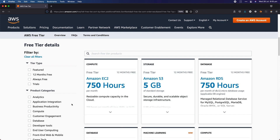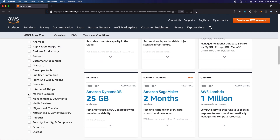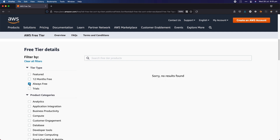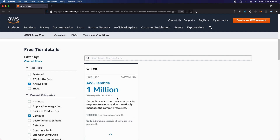If you come here and scroll down, you can filter this list by machine learning. Then at the top, you can choose the particular tier type: always free, 12 months free, and trials. Now with machine learning selected, if I click always free, then I'm sorry to say that actually nothing is always free for machine learning — we only get the 12 months free periods or the free trial periods. The poster child for always free is compute, where you have one million Lambda function invocations free every month forever, but read the fine print to make sure your Lambda functions are small enough.